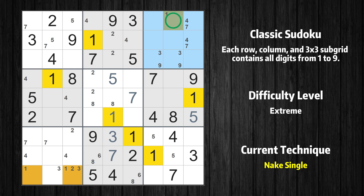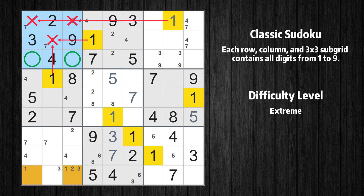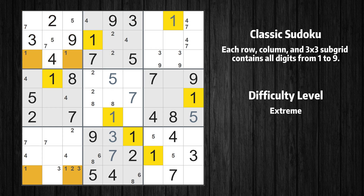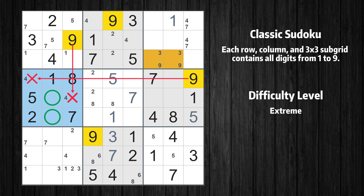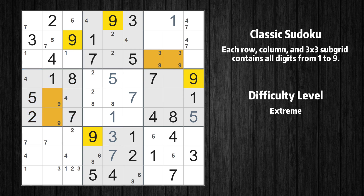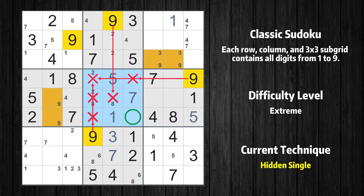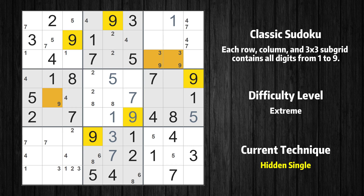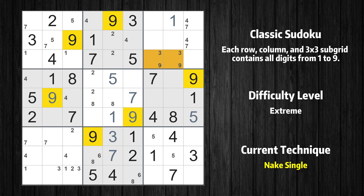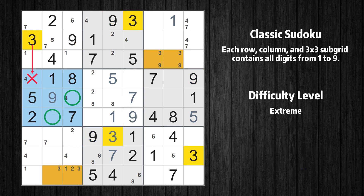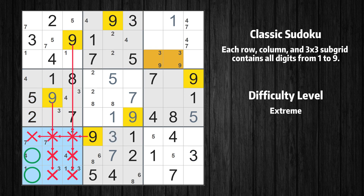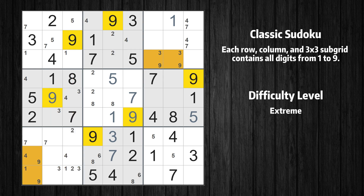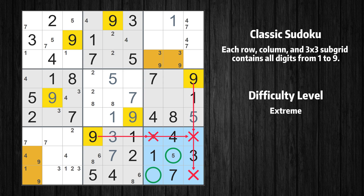Only one position left in the third box where value 1 can be placed. Only two positions left in the first box where value 1 can be placed. Only two positions left in the fourth box where value 9 can be placed. In the fifth block, the number 9 can be directly placed. Only one position left in the fourth box where value 9 can be placed. Only two positions left in the fourth box where value 3 can be placed. Only two positions left in the seventh box where value 9 can be placed. Only two positions left in the ninth box where value 9 can be placed.